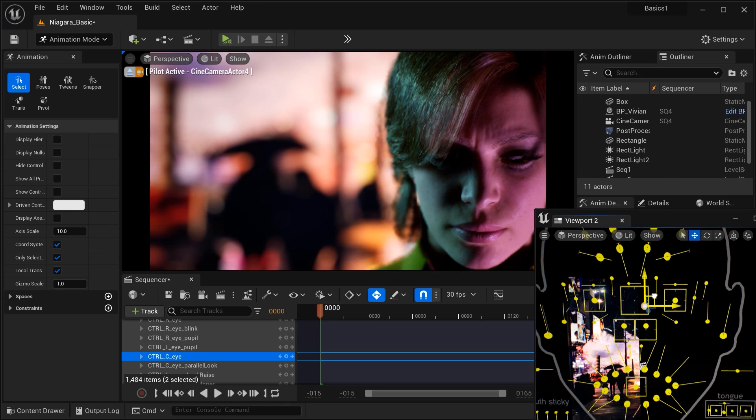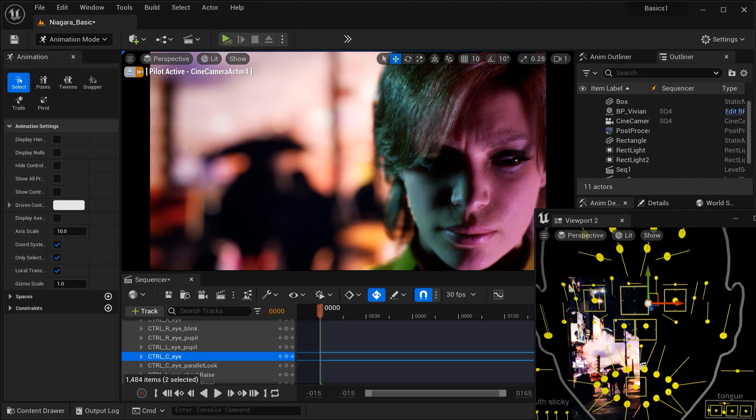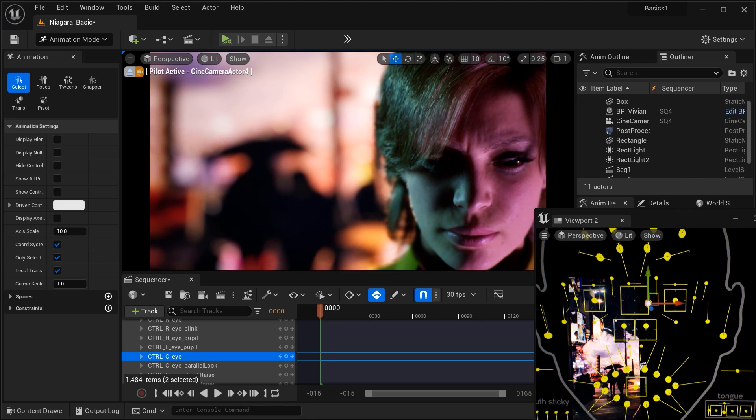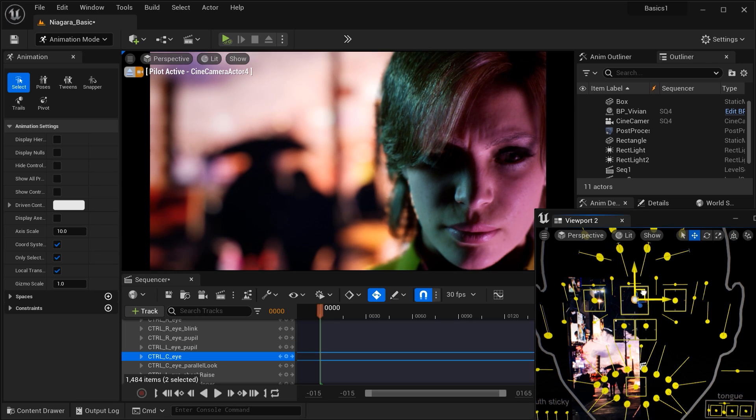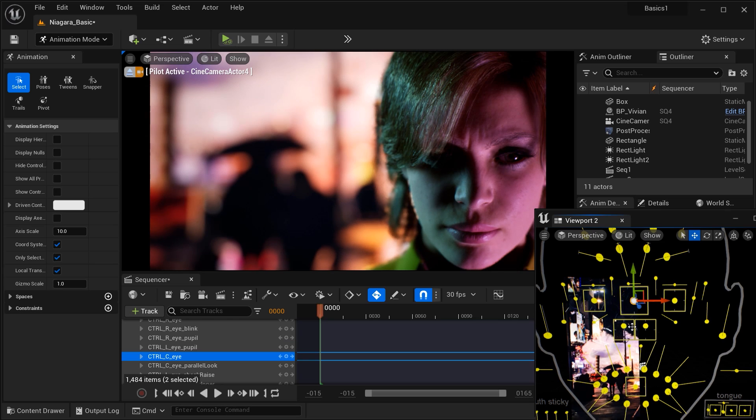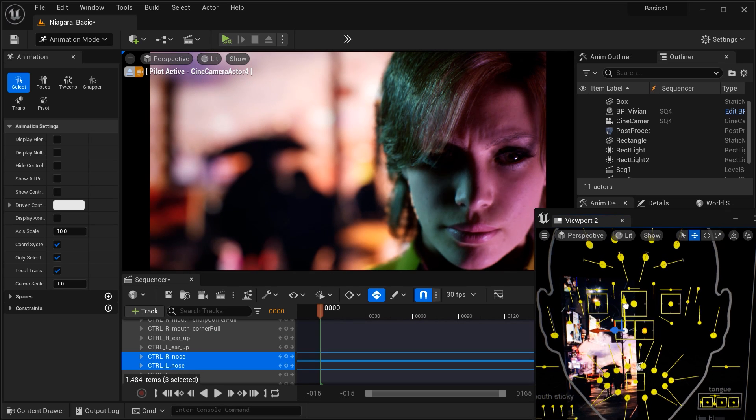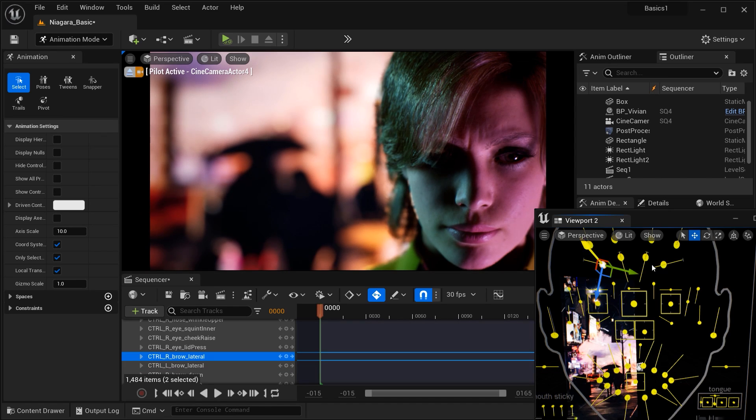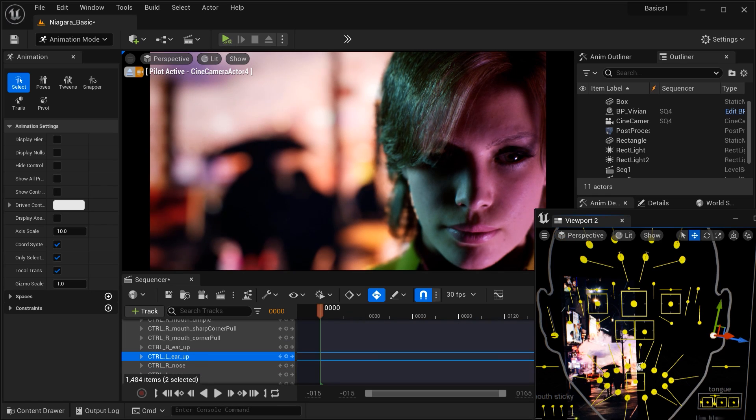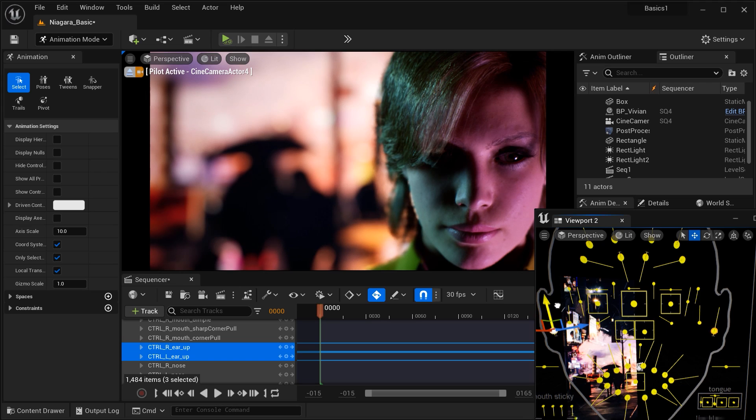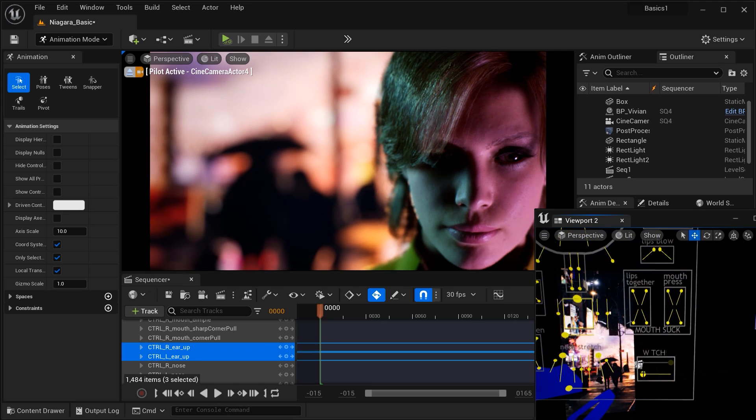And you might be asking, why do we have so many control points over here? More control points allow for finer control over the character's facial muscles. And the abundance of control points allows for smoother and more fluid animation transitions. And by manipulating numerous control points, animators can add depth and complexity to the character's personality. Also, with a greater number of control points, animators can achieve a broader spectrum of emotions. This flexibility enables the character to convey a wide range of feelings, from joy and excitement to sorrow and anger.